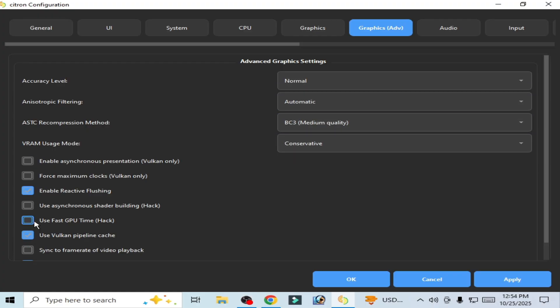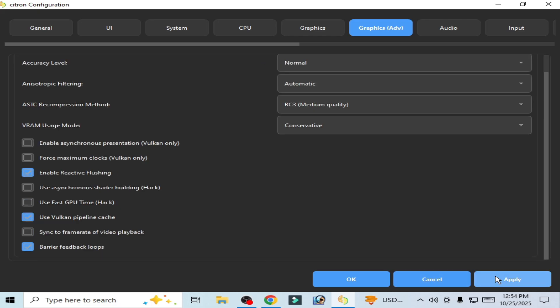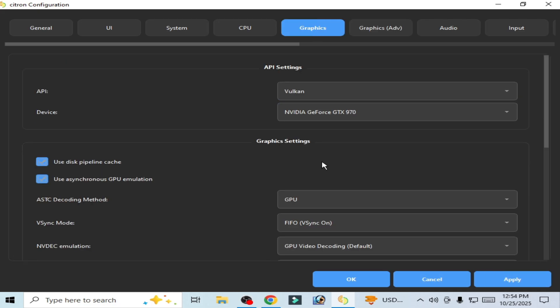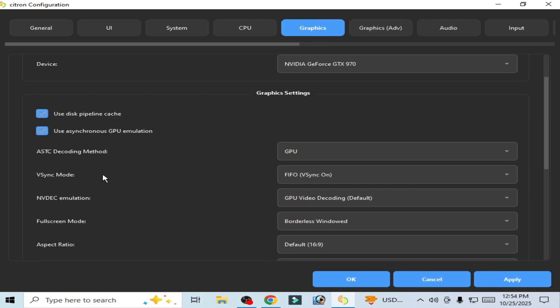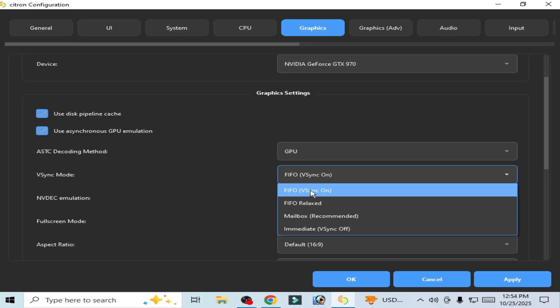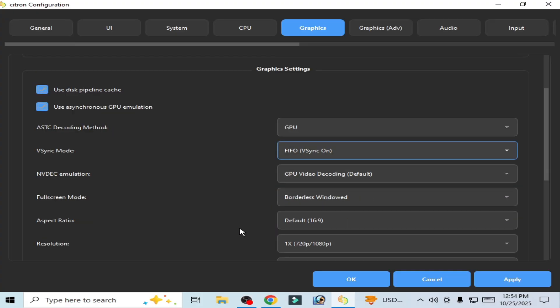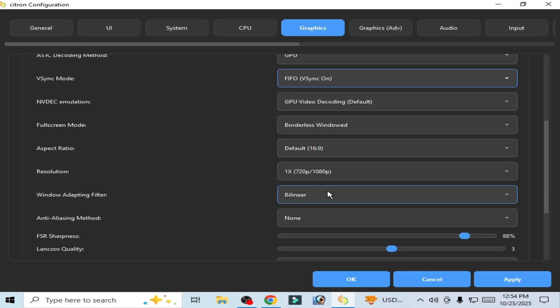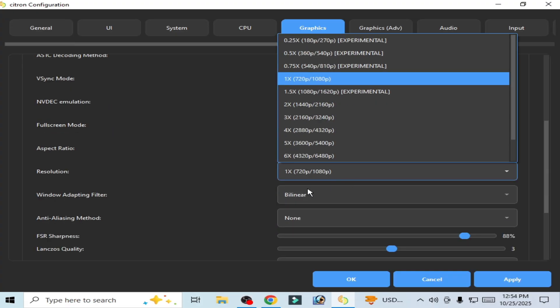Uncheck this option here and check this option here. Apply. Graphics tab, select V-Sync mode On, scroll down, select 1x.